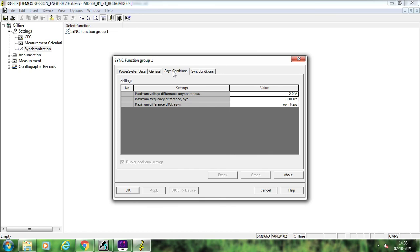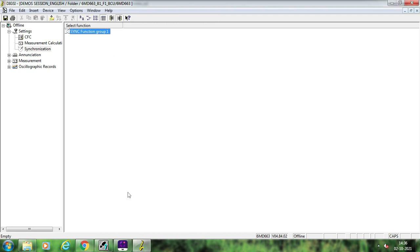These are some of the basic settings available inside Siemens BCU. I have discussed only the meaning of these settings and not the specific values to keep, because that depends upon substation to substation, utility to utility, and country to country. Hopefully whatever concepts are explained in this session are clear to you. We will meet again with some other topic shortly, and I hope whatever was explained in this session and the earlier sessions is clear.